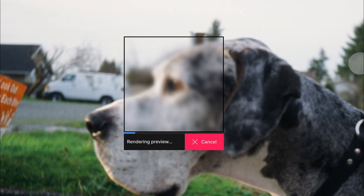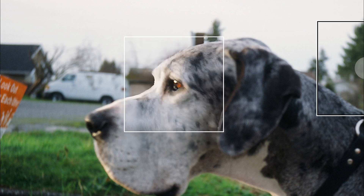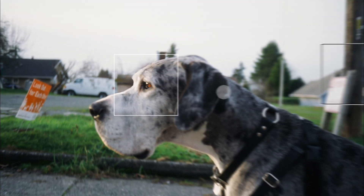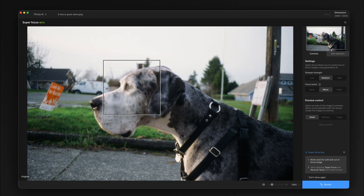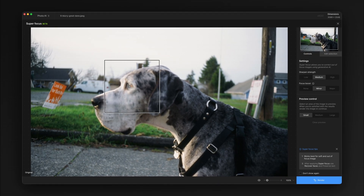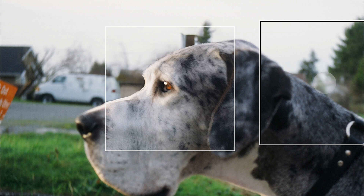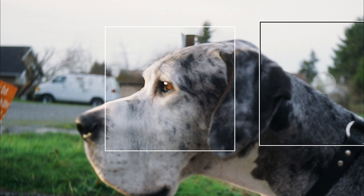We'll preview that area again and you can see that a lot more detail came back, but I think we can do even better if we turn on Focus Boost. What Focus Boost does under the hood is actually downsize your image to compress the details and then re-upscale it after Super Focus runs — surprisingly, this can often result in a more detailed output. With Focus Boost turned on, Super Focus generates a larger preview, runs much faster, and we're able to see a lot more detail in the fur.